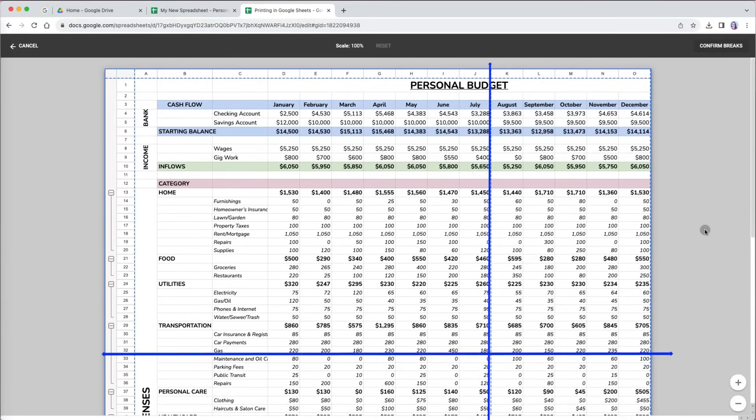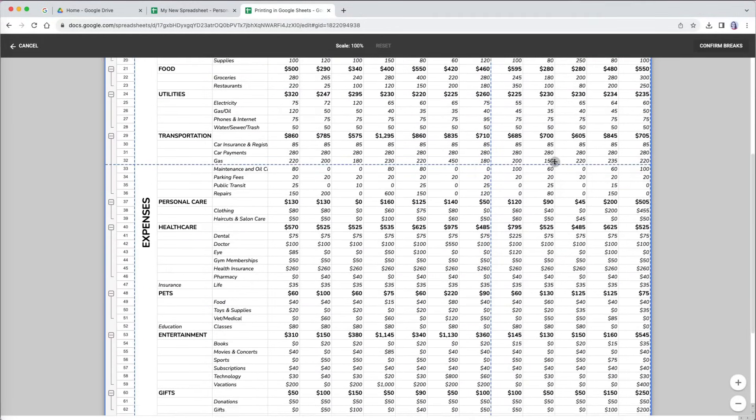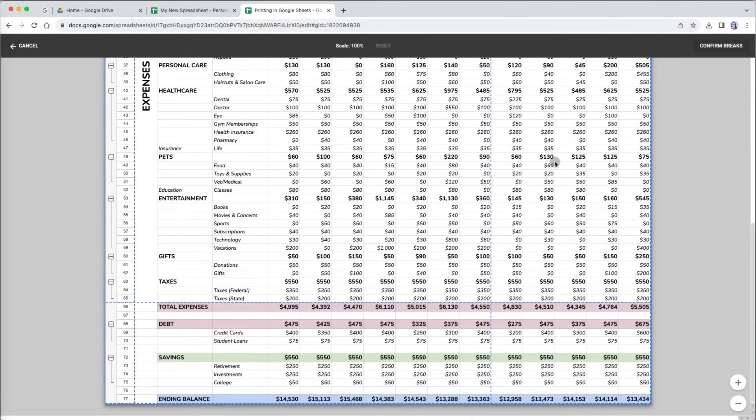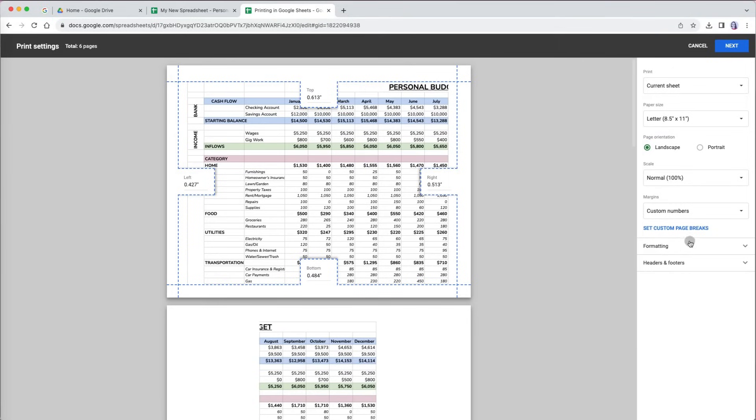Google Sheets also automatically sets page breaks based on the paper size, margins, and scaling options you've selected for printing. When you select the set custom page breaks option, you will see the automatic breaks as dashed lines that indicate where the content will be divided when printed.